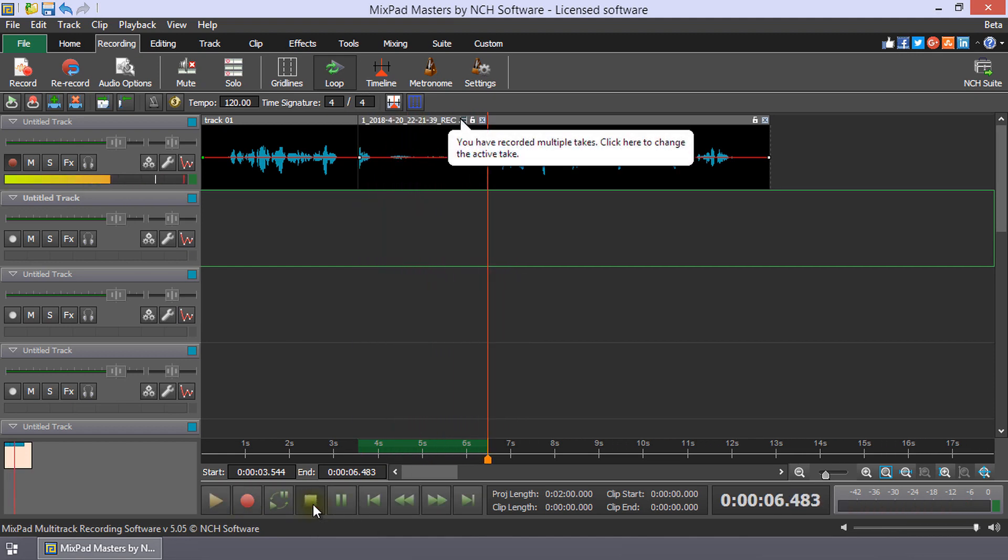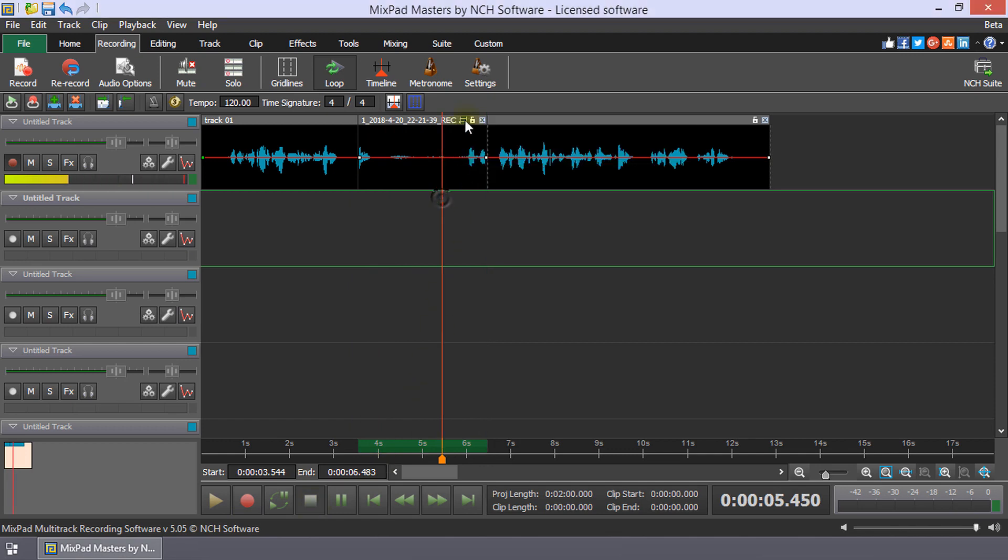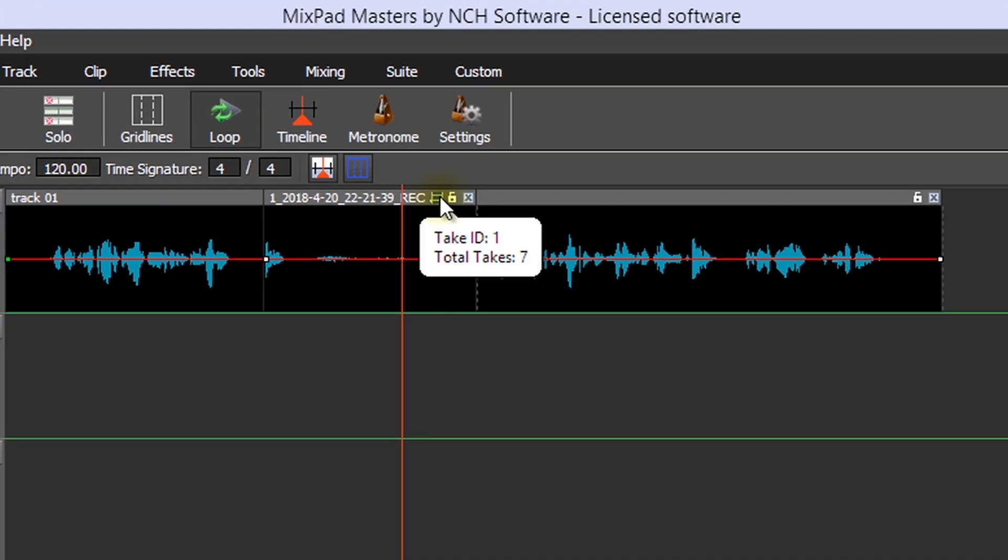If you hover the mouse over the multiple take button on the clip title, a bubble tip will list the active take and the total number of takes.